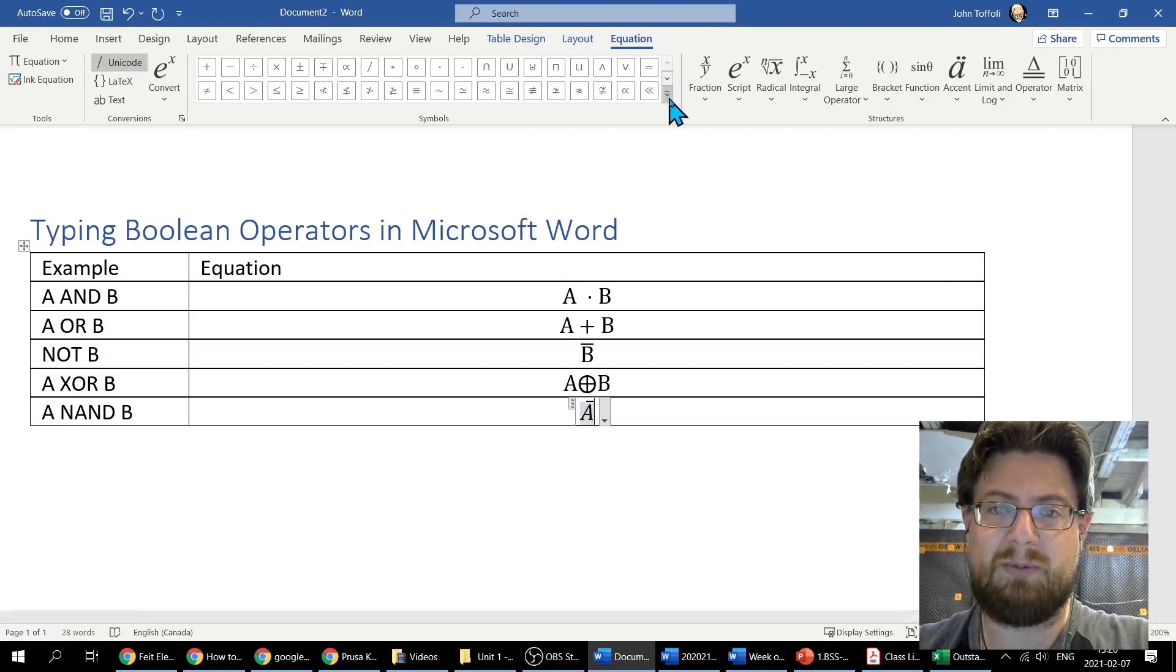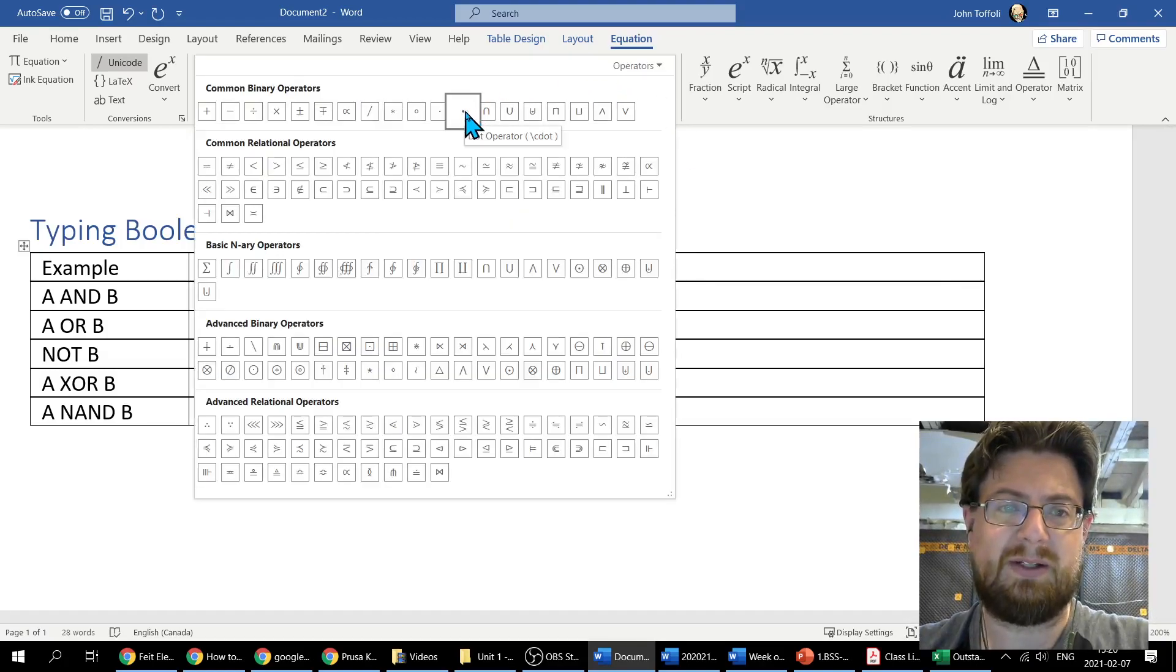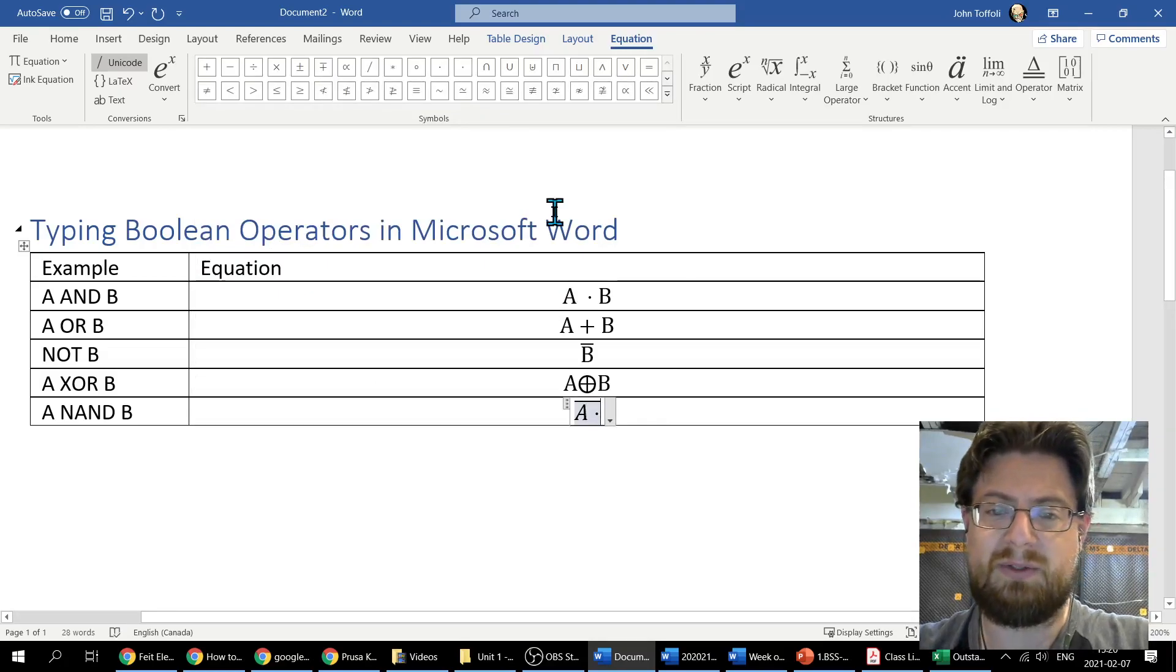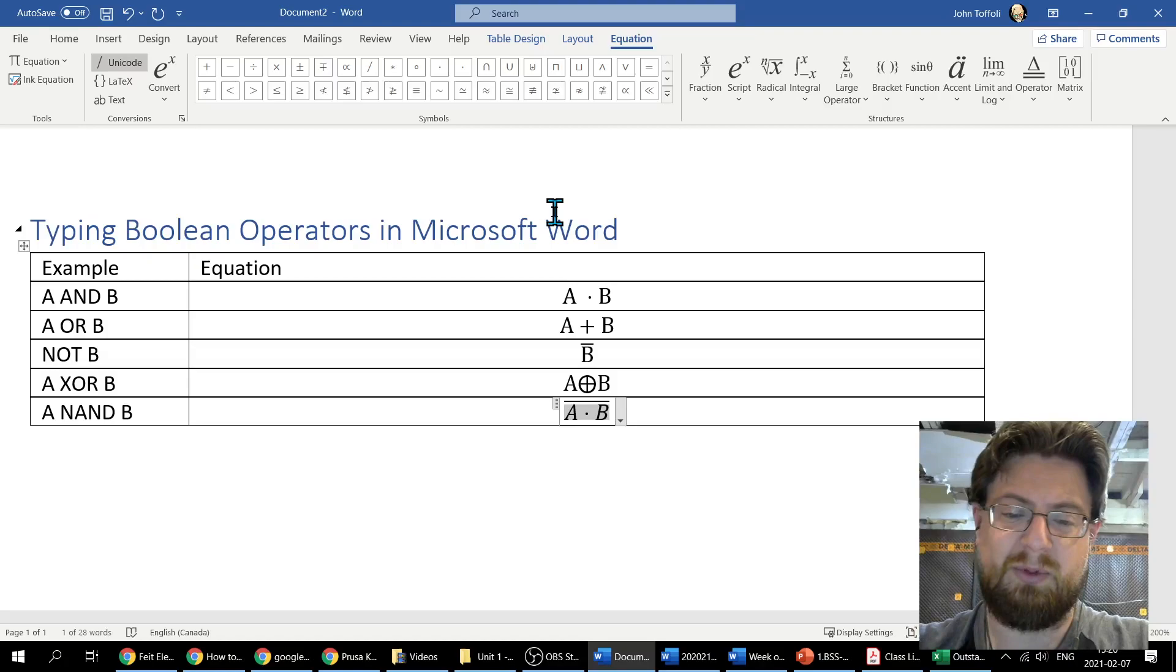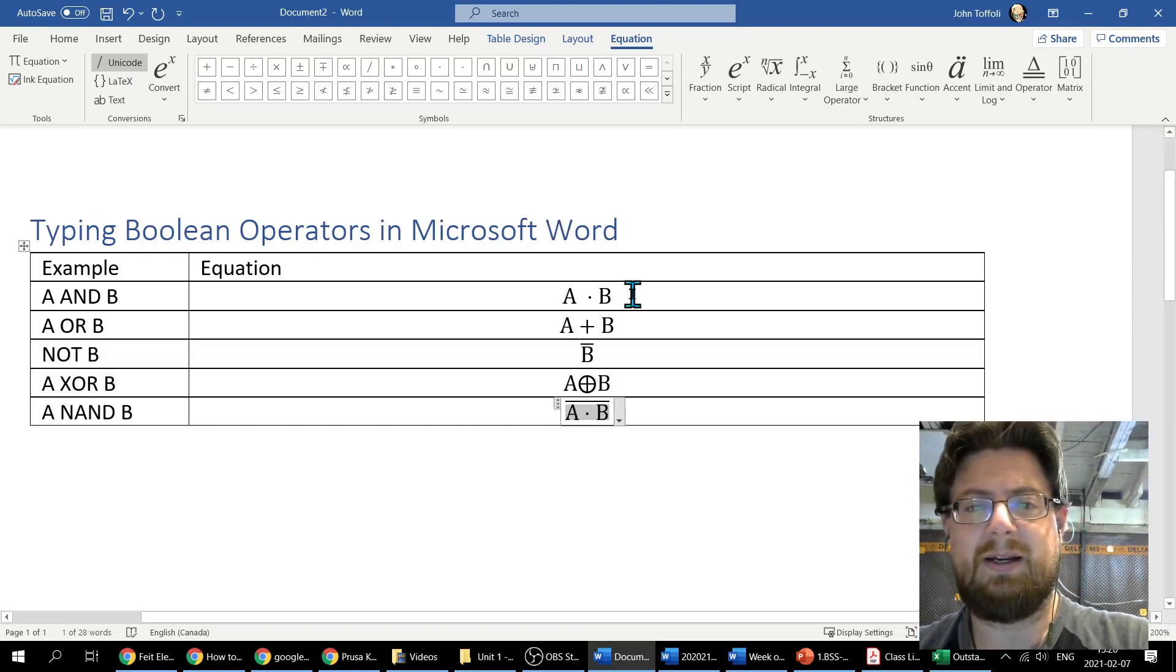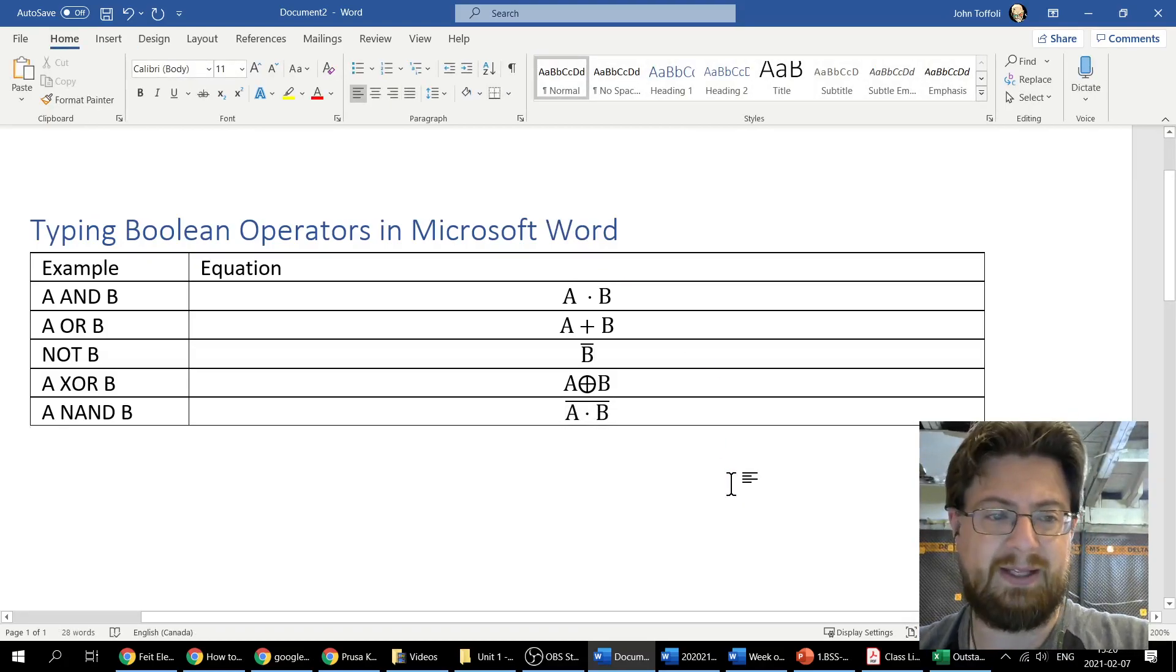Then I want to insert an operator. I want my dot right here, and then I want to have B as the second part of that. And again, I like removing my italics. And there you go, that's it.